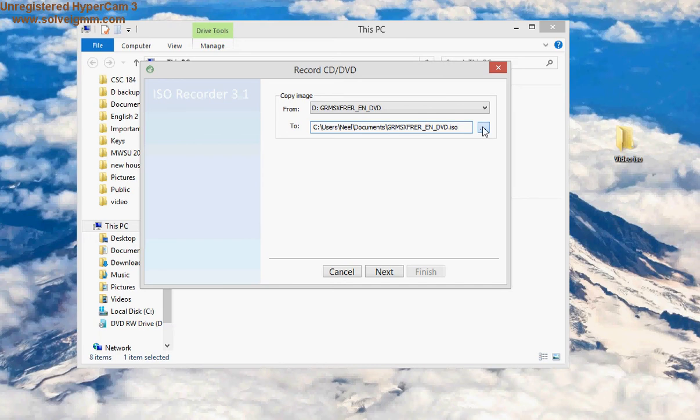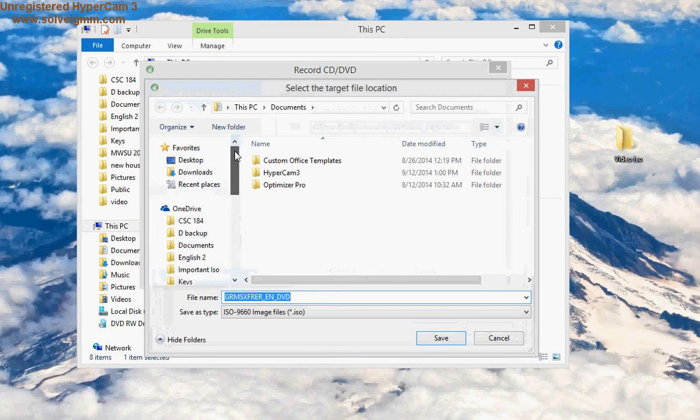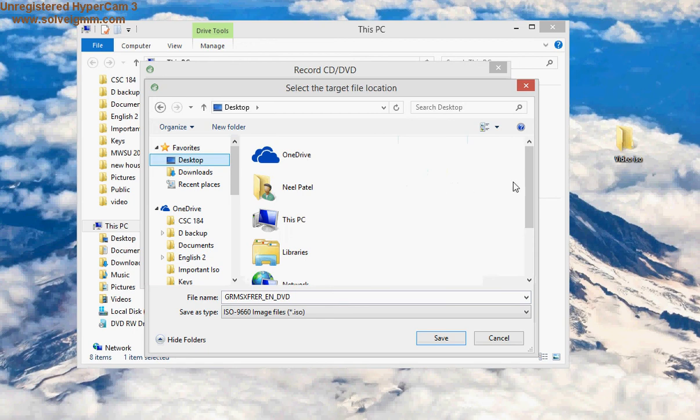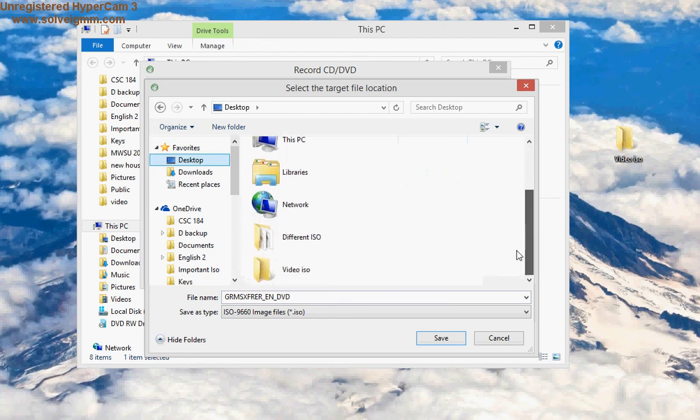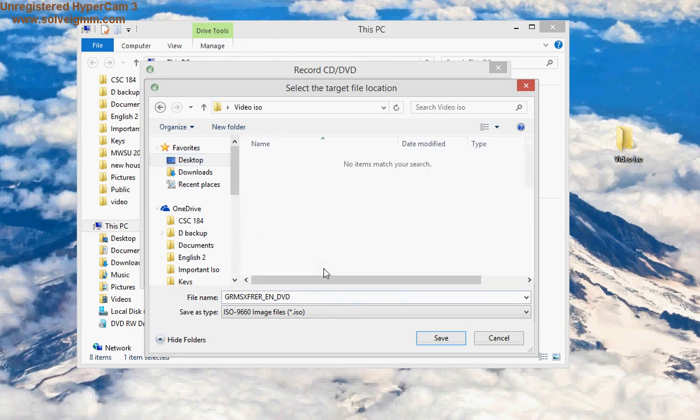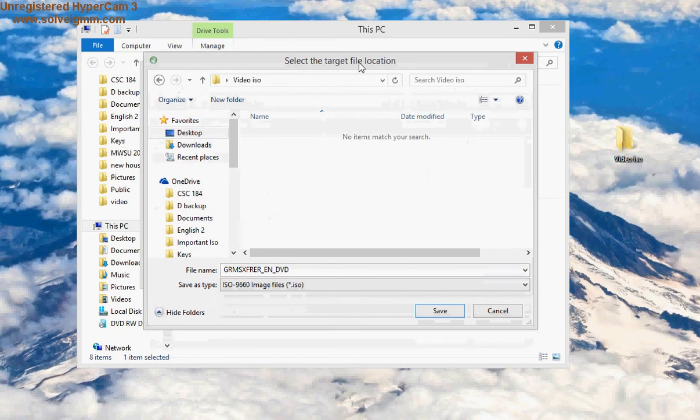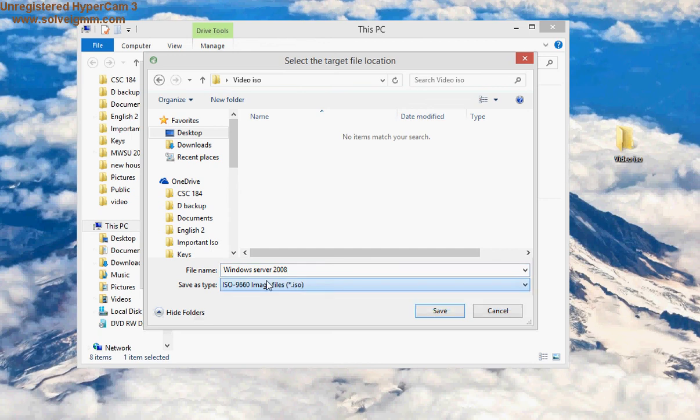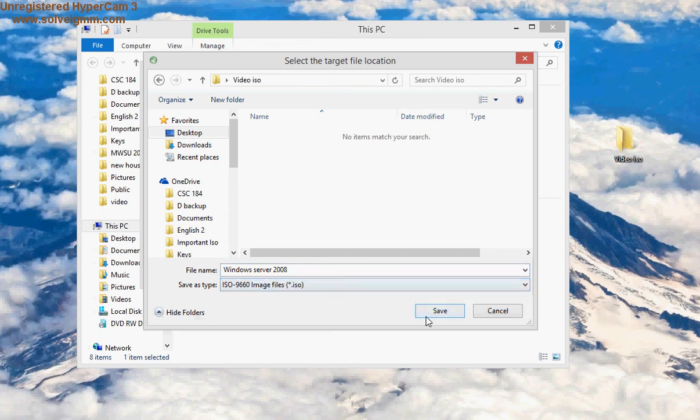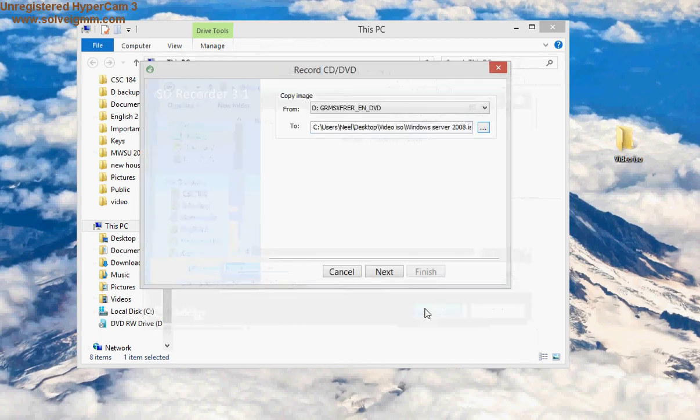So I'm gonna click on browse again. This folder is on my desktop, so I'm gonna go to my desktop, I'm gonna go down and find 'video ISO.' Now again, once you do that, then just for your own purposes let's rename this ISO to something else. So I know this is Windows Server 2008, so I'm gonna name this 'Windows Server 2008.' Again, the format is ISO format - that's what we want. And we'll click Save.